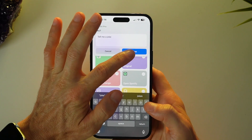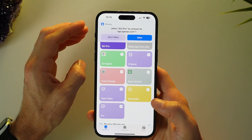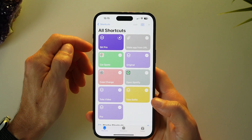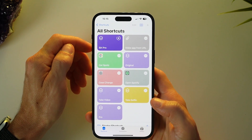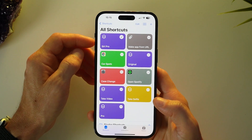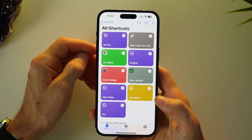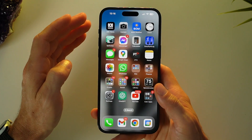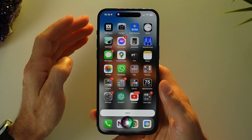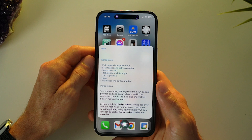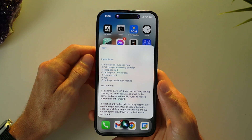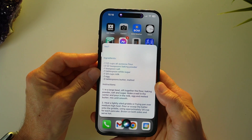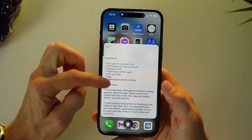Now you can go ahead and test it by either saying the command or just tapping it. Tell me a joke. The shortcut will ask if it can access your API — click allow. It works! Let's try that with the voice command. Hey Siri Pro. Tell me a pancake recipe. Ingredients: one and a half cups all-purpose flour, three and a half teaspoons... You can see it will display and speak through all the instructions.